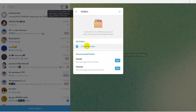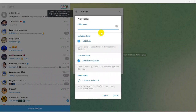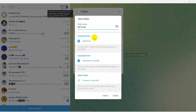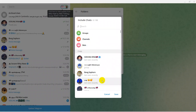Click on Create to create a new folder to organize your Telegram chats. After that, you can enter the name you want for your folder. I will name it 'My Family.' After that, you can also add some people to your folder — click the plus Add Chat button.